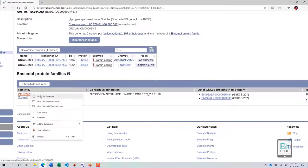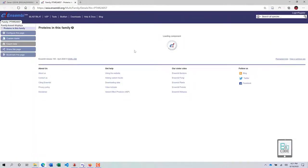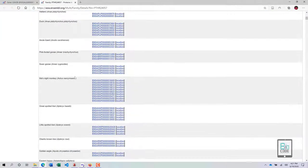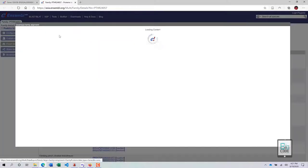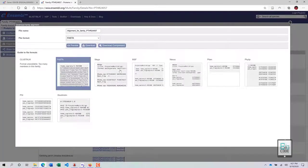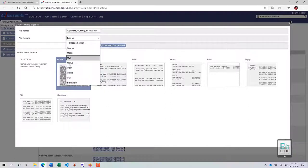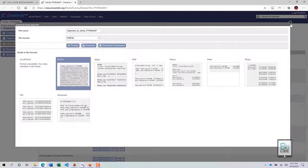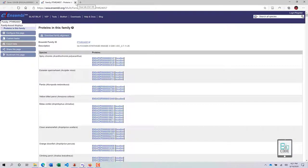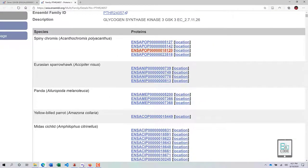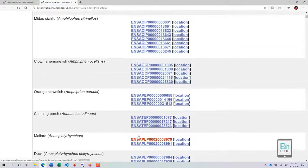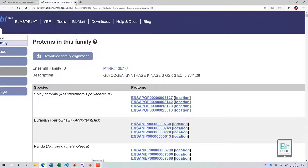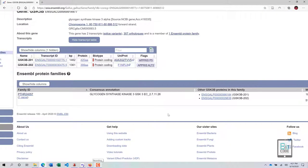Once results load, clicking on the PANTHER accession ID takes you to the protein family page, where you can see all proteins in this family. You can click 'Download Family Alignment' to download the entire dataset in your preferred format for your own analysis. It is also recommended to first identify which transcript is your transcript of interest, since some transcripts are not protein-coding and should not be included in your analysis.